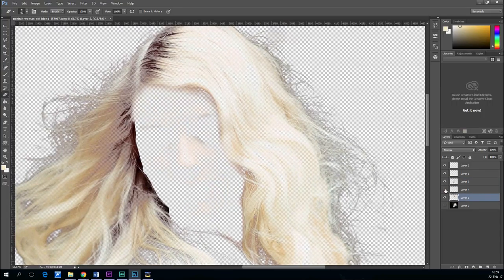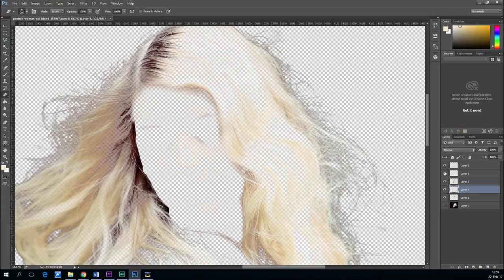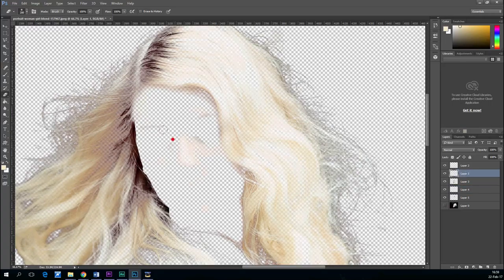And when you're done, we have a perfect separated hair. Not perfect but I'll say good enough.